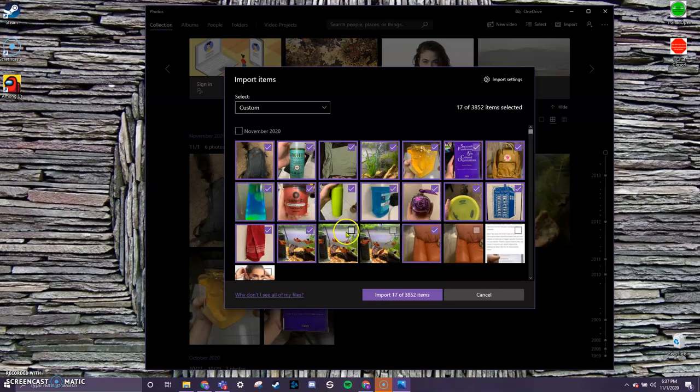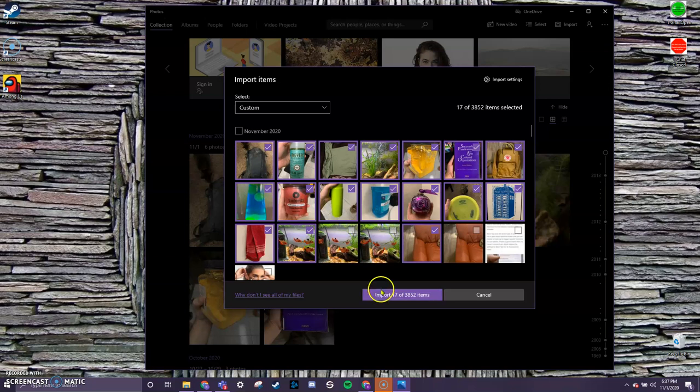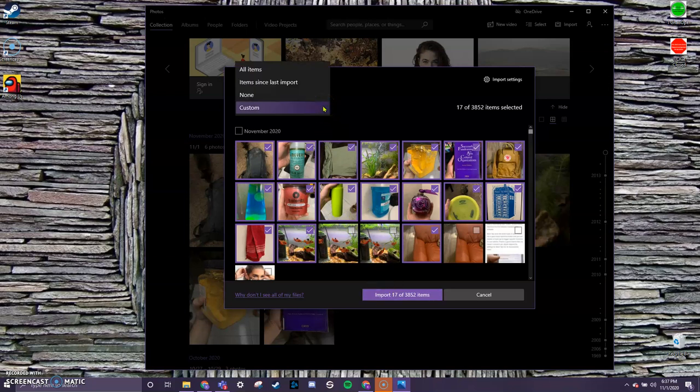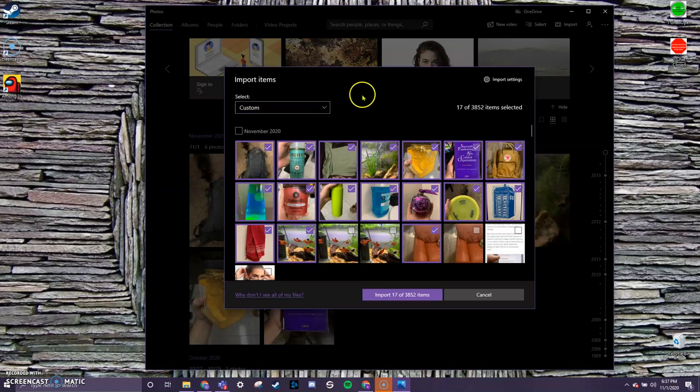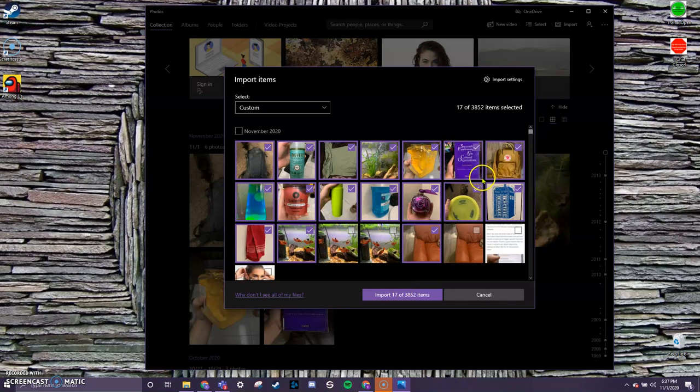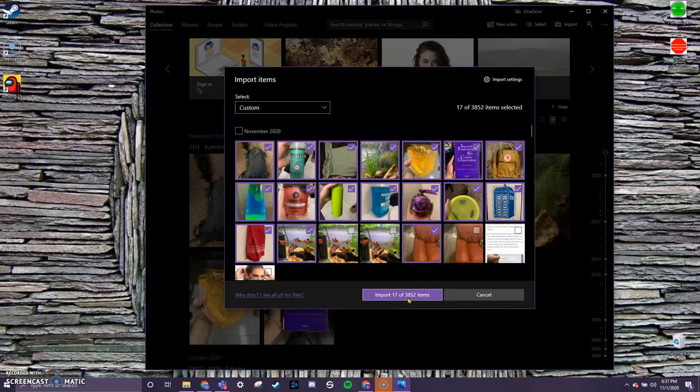And I will go ahead and click on Import 17 of 3,852. There's also other ways that you can adjust. You can do all items if you want to. You just want to do it all at once. You can do items since last import or none. But that's just a way of doing more selections if you don't want to sit here and click all of them.